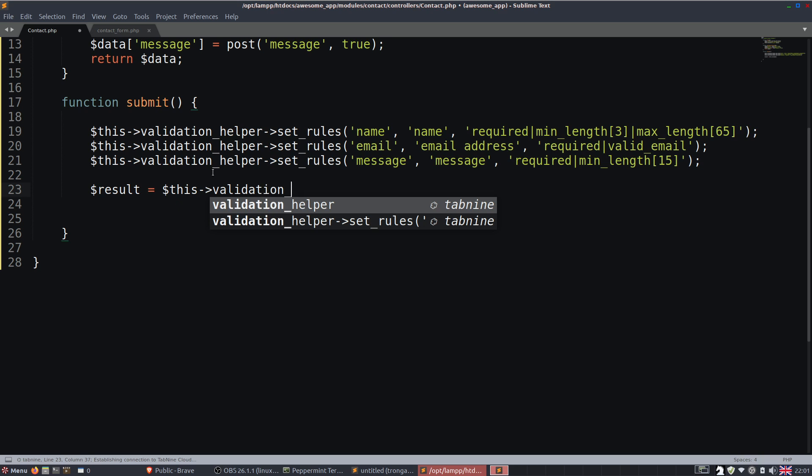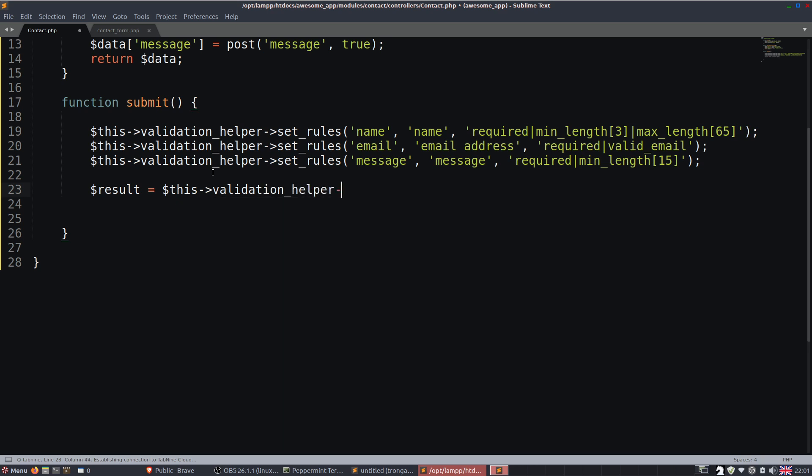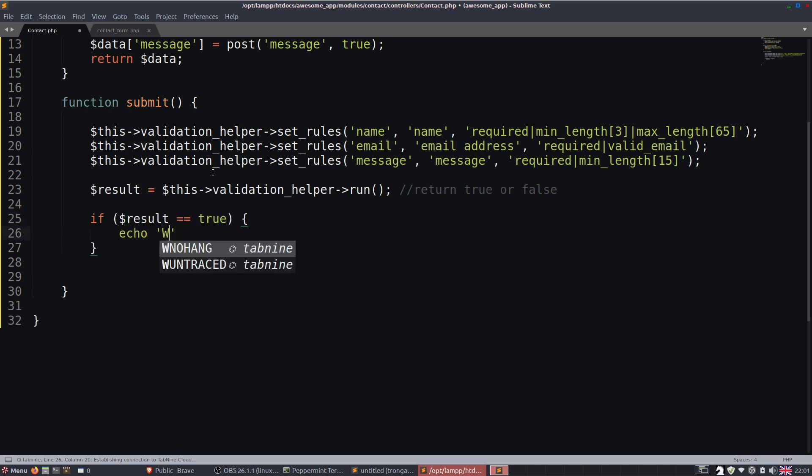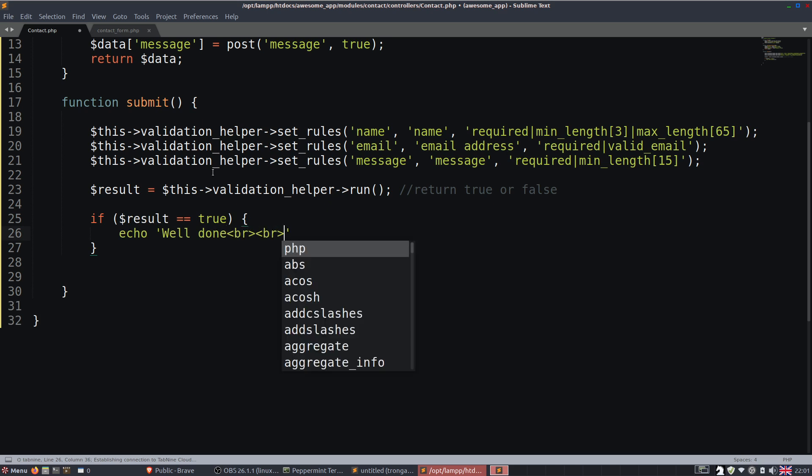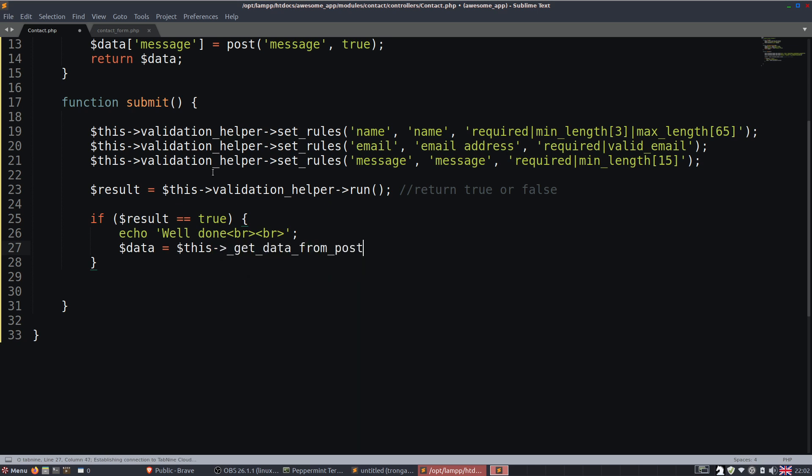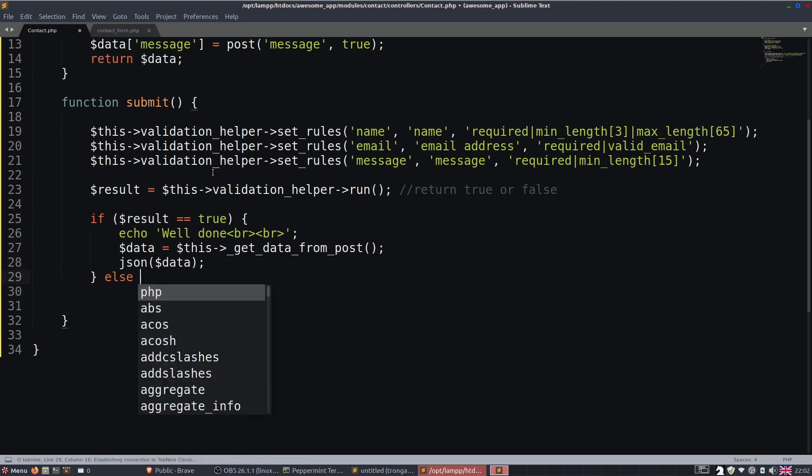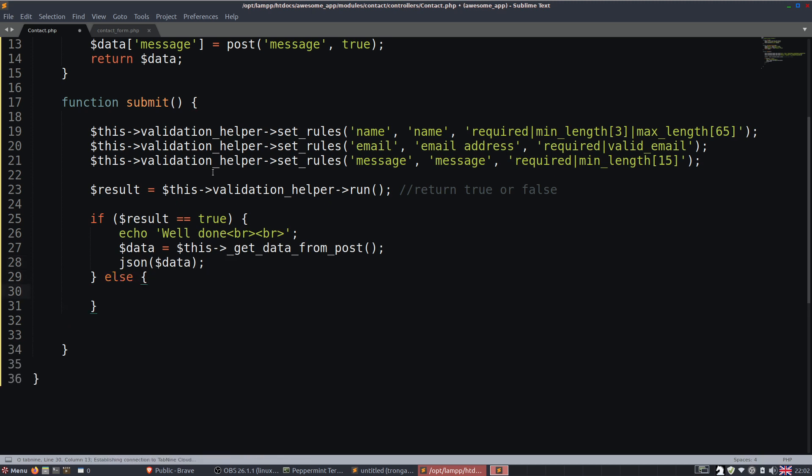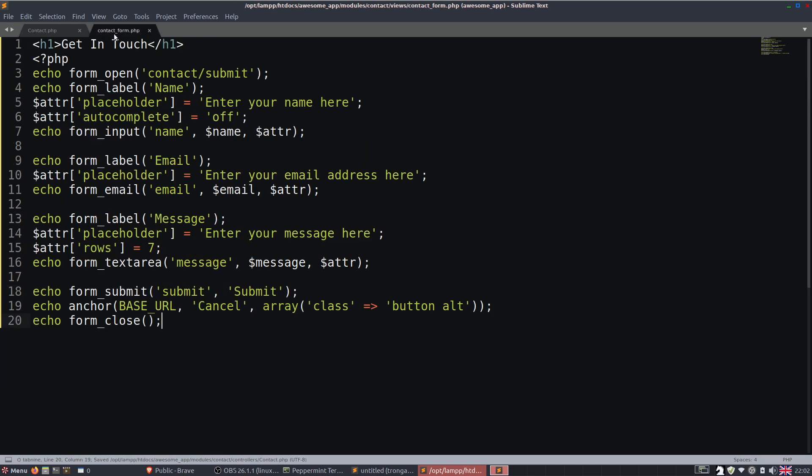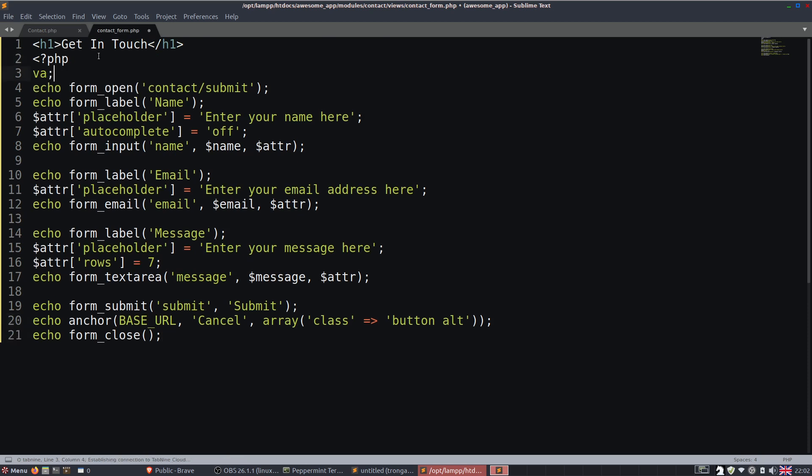So there's some validation rules. Now the way that you make this all work is you say result is this validation helper run. And that will always return true or false. Now if the result is true, we're just going to echo well done. And maybe just for the moment we'll say JSON on. Well let's just say data is this get data from post post. And I'll just say JSON data. It just shows what we've got, you know, be a nice way to end this. But if there's an error, we're just going to load up index. And on our form we're going to chuck in the validation errors. Save it. And that's us.